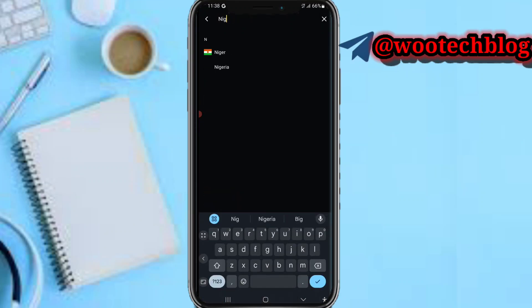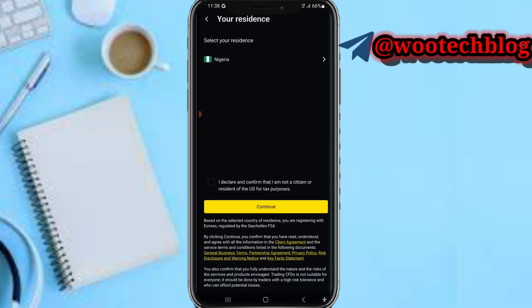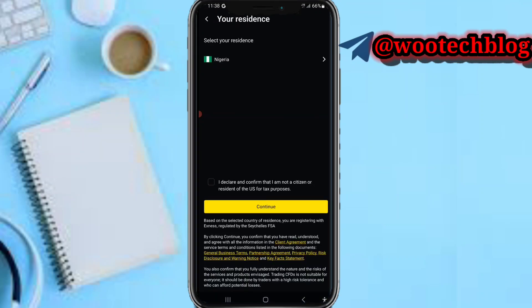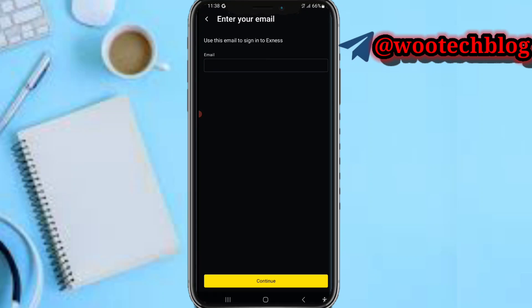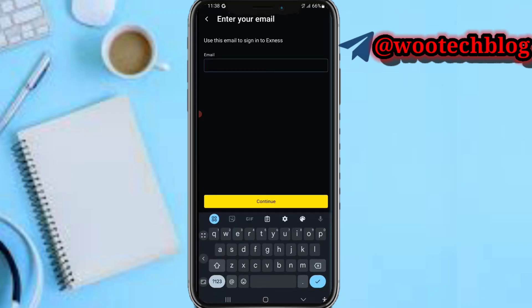My country is Nigeria. I declare that I agree to the terms and conditions. Tap on Continue and enter your email address.